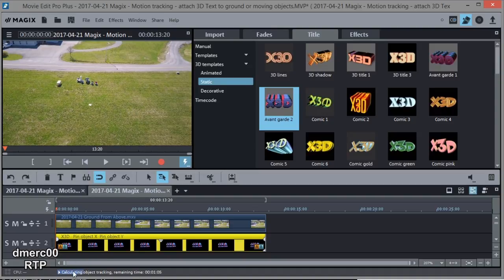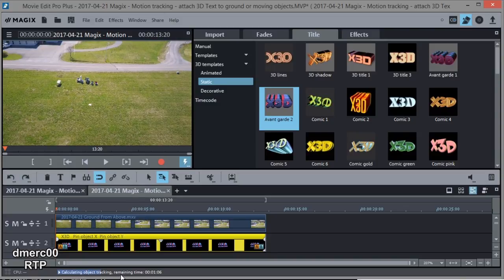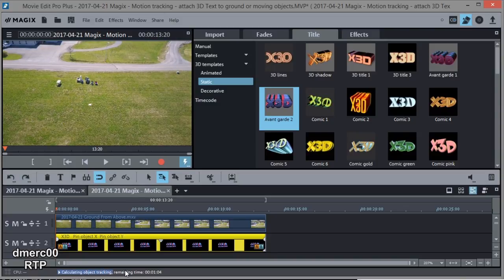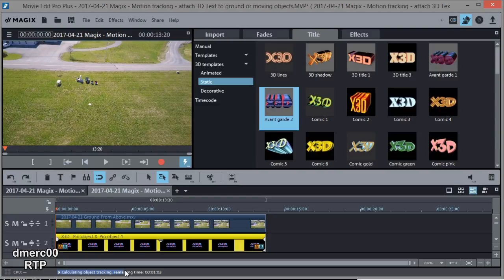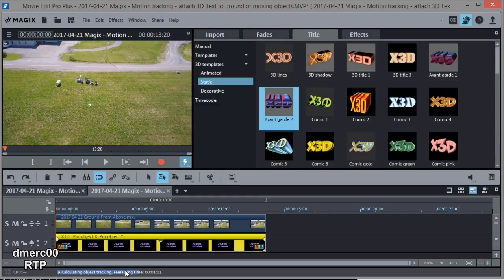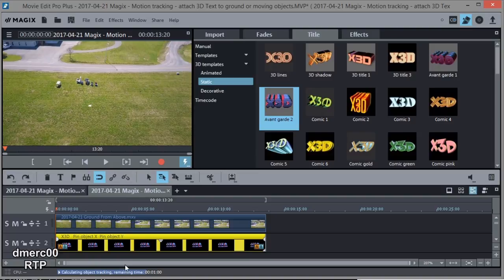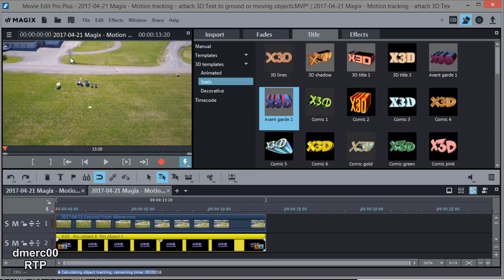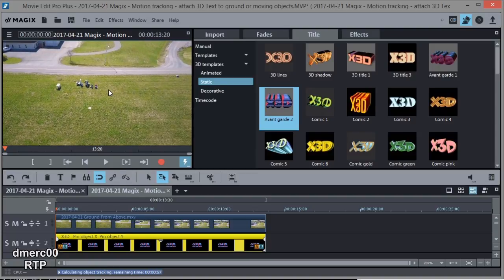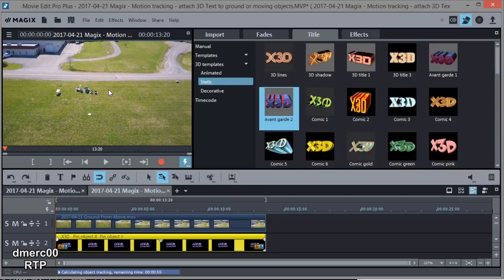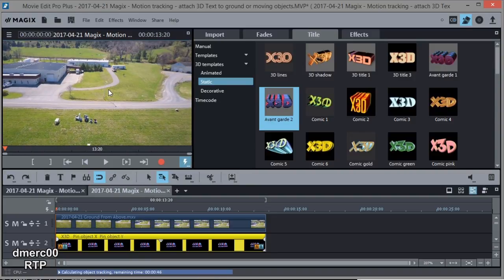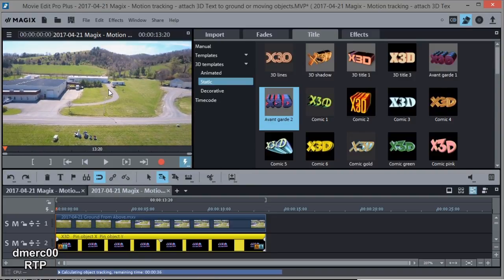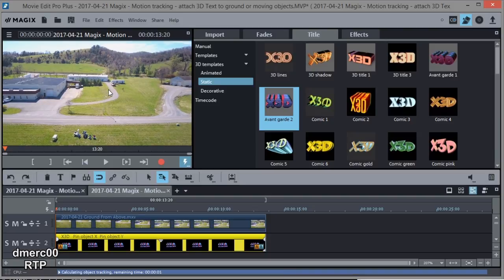So down here you can see it's calculating object tracking. So it's making key frames is what it's doing, key frames to move the object along with the video. Now the box should stay on the tree the whole time. If it does that, we'll be in pretty good shape. Looking good so far. Okay, so I think that was a success.